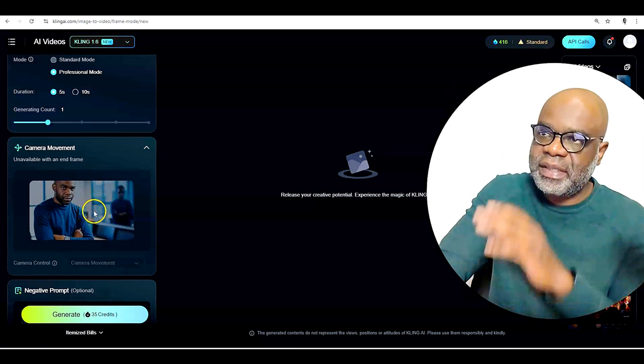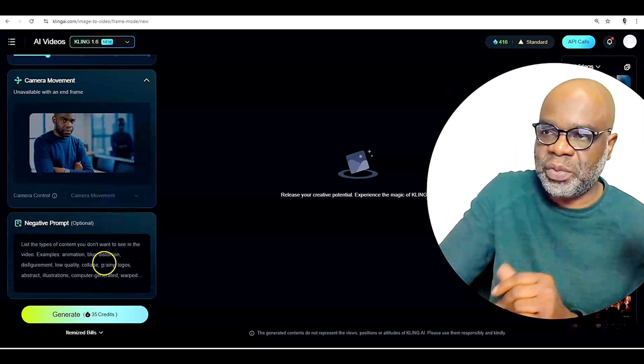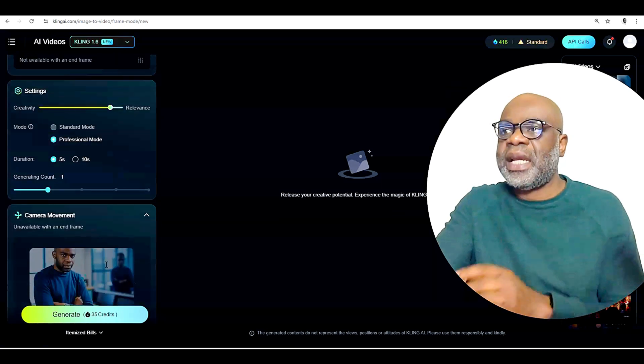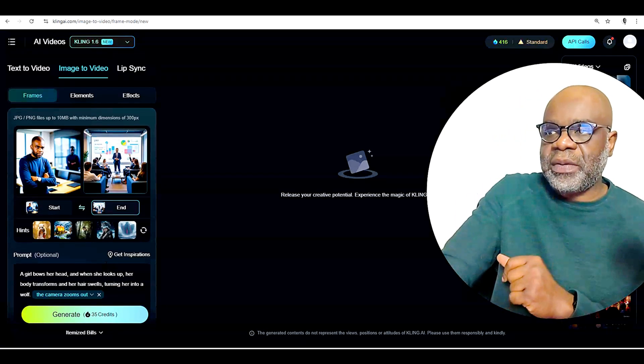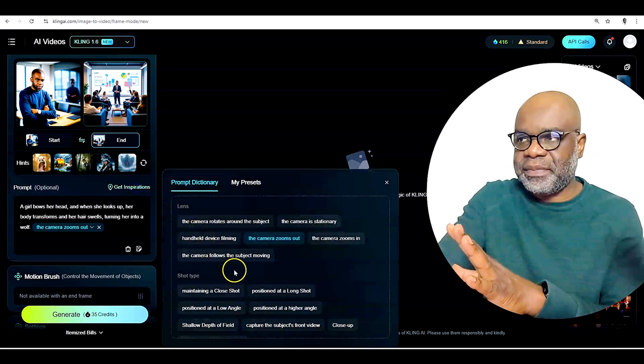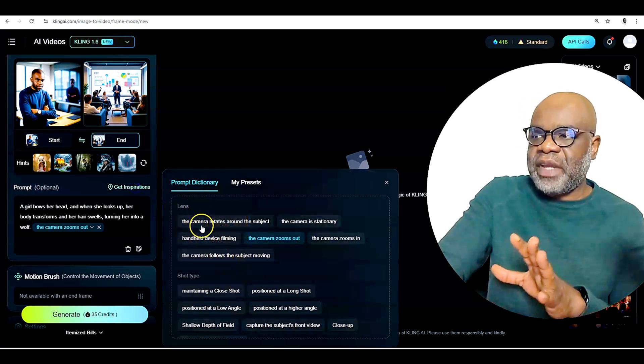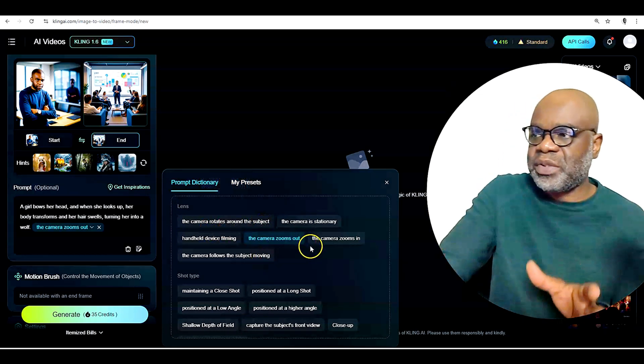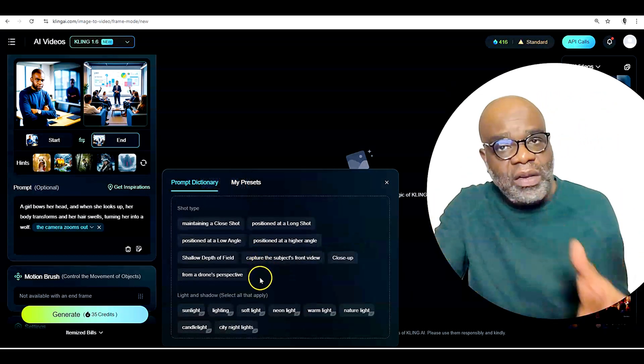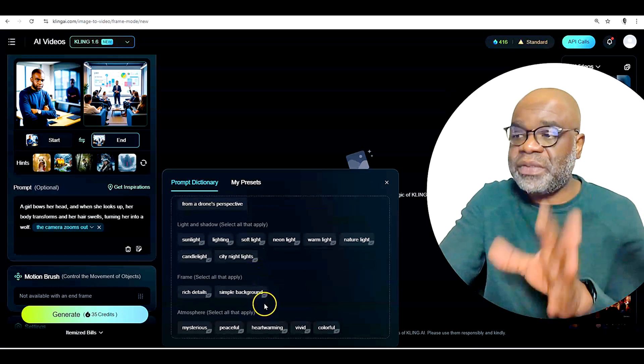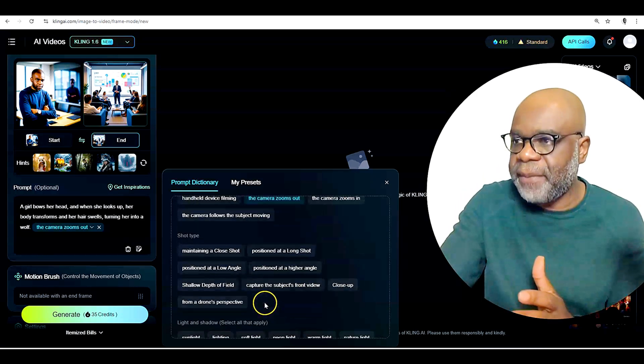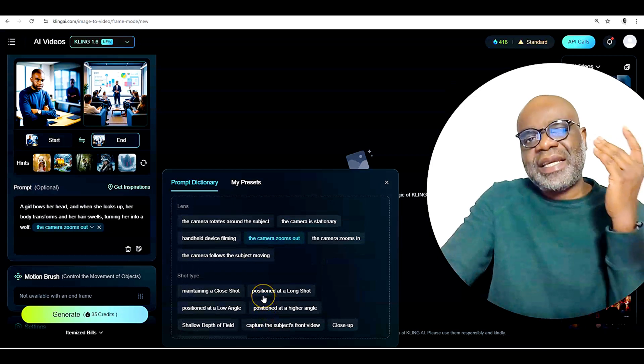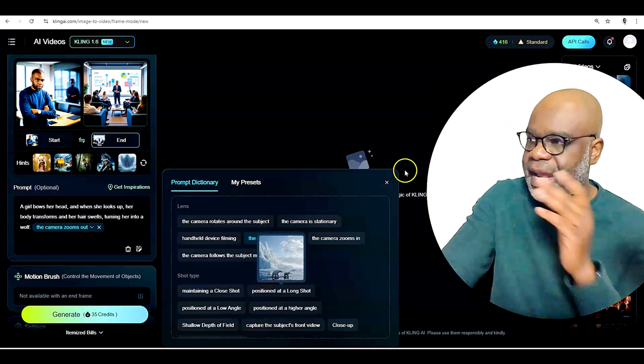The camera moving in this instance, it's unavailable with an end frame as usual. And then you have your negative prompts. Now, if you look at it here, you have the opportunity to get inspirations on your prompts, right? So you have the opportunity to say the camera rotates around the subject, the camera zooms out, the camera zooms in. So they also give you a prompt dictionary here. And it's really cool when you use it. I've gotten some really cool effects from it when I use it. So you have that opportunity just to help you out in case you feel you're lost here.